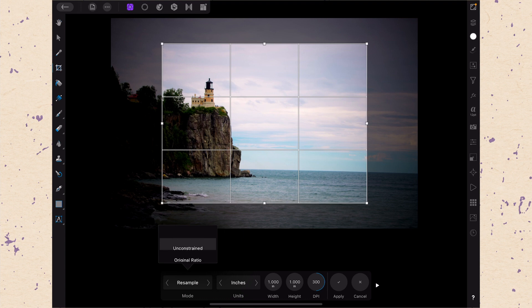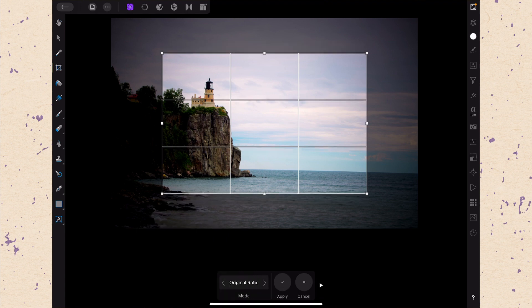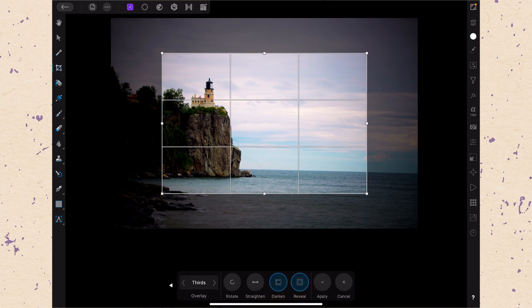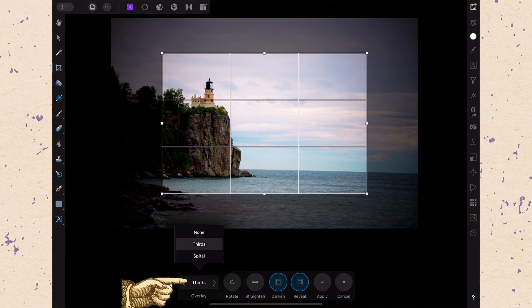Okay, let's go back and we're going to switch this back to original ratio and then we're going to check out the next menu. So we're going to tap the arrow on the right and what we find here are our other options. And the first one is overlay.